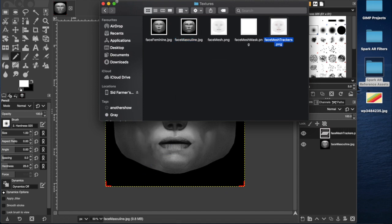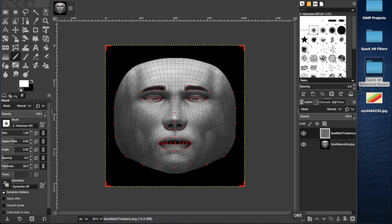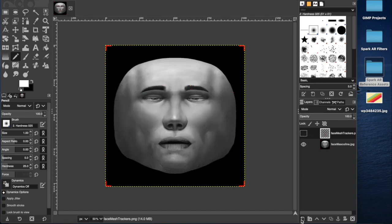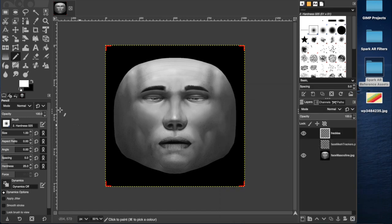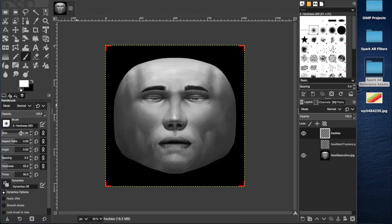So add a new layer, we'll call that freckles. Now I'm gonna grab a paintbrush, that probably works just fine. Bring the size up to about I don't know 14 and then switch the color out.